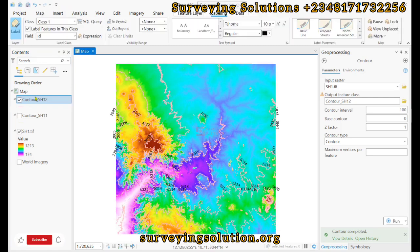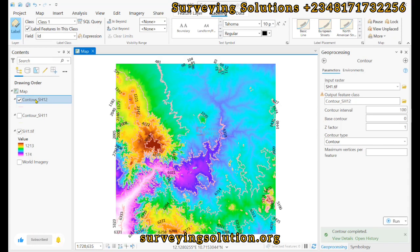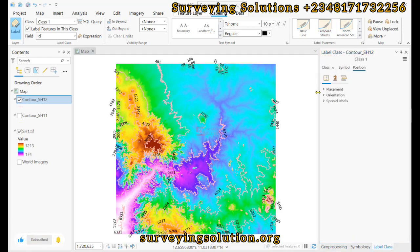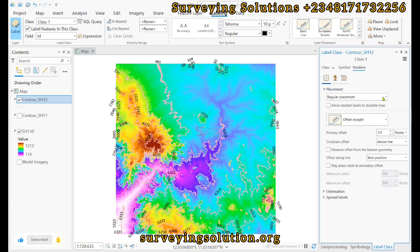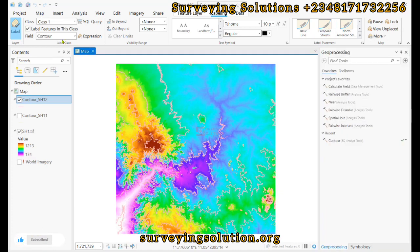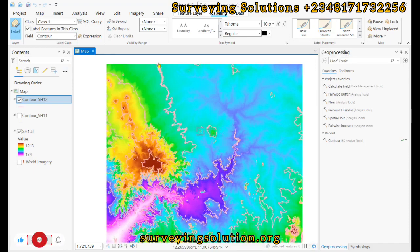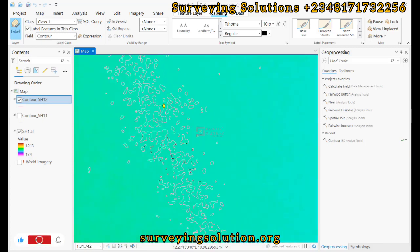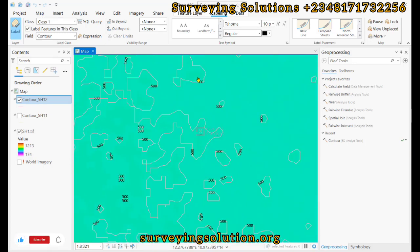Under Placement, we can explore how the labels are placed. Selecting the layer, we can set the placement to 'On the Line' using the European street placement style. Expanding further we can see more options for placing the contour values on the line. Since we've selected the Contour field for labeling and set placement to on-the-line, let's zoom in. The text may be small, but zooming in we can see the contour elevation values displayed on the lines.